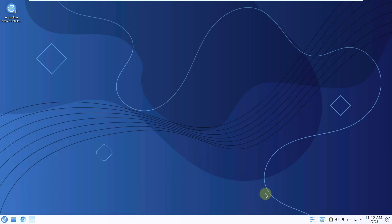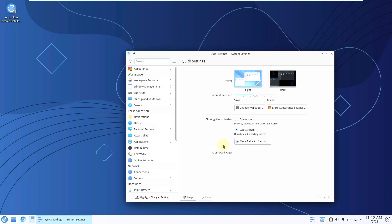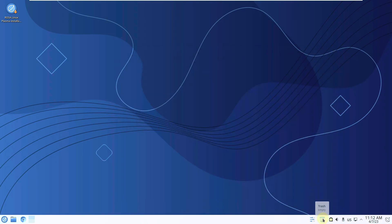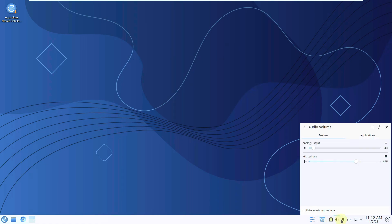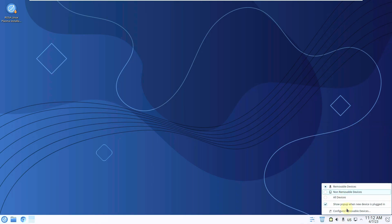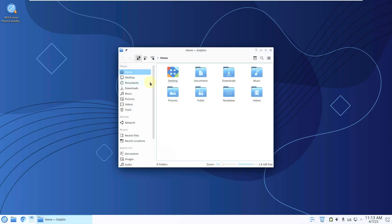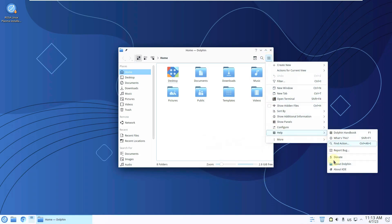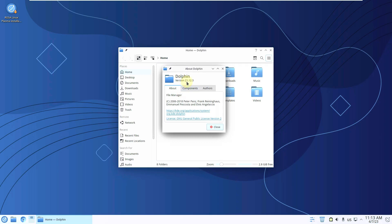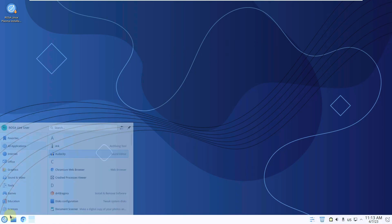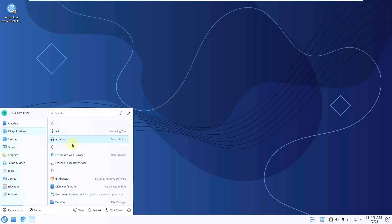Most are standard KDE Plasma desktop environment apps. Here are the system settings shortcut on the taskbar, the trash/recycle bin, ROSA Linux update manager, volume control, language selection (Russian or English), network connection, and removable disk indicator. Dolphin file manager version is 21.12.3. Let's launch a few important apps and finish the video.